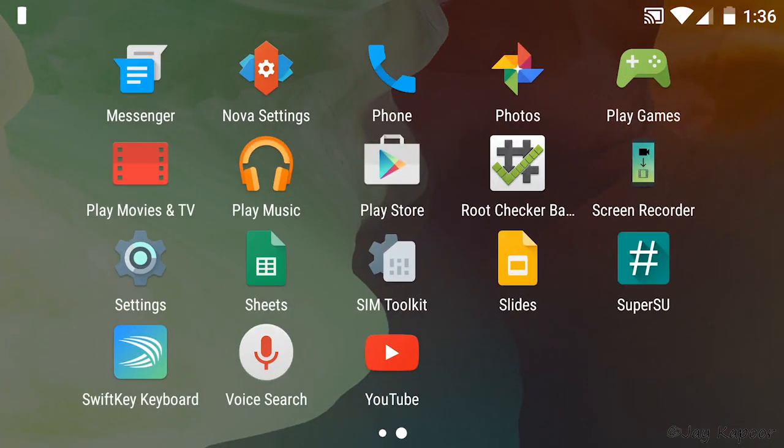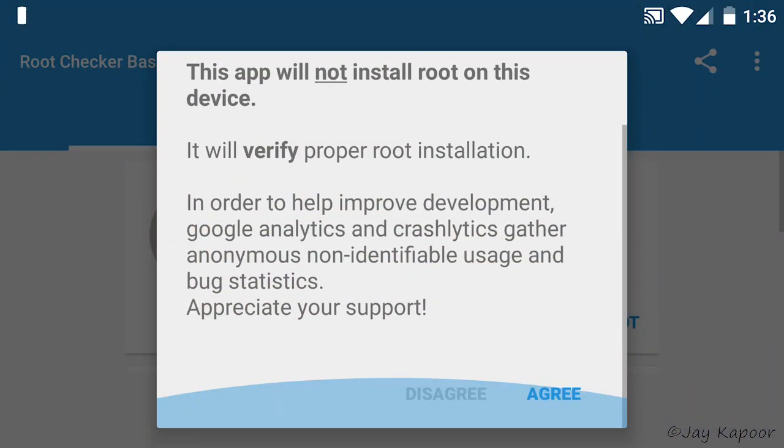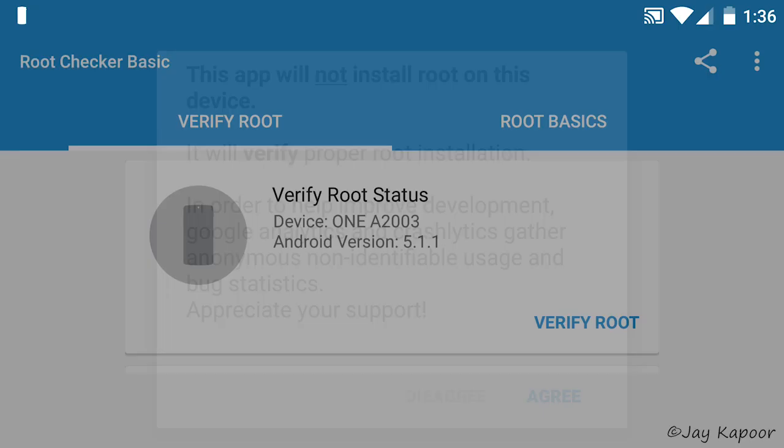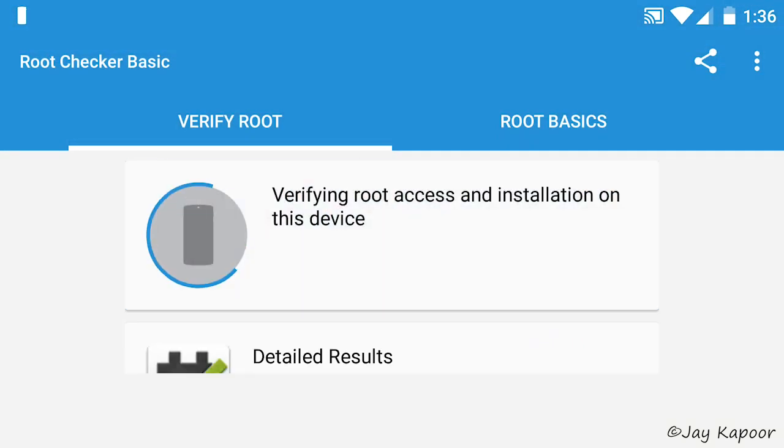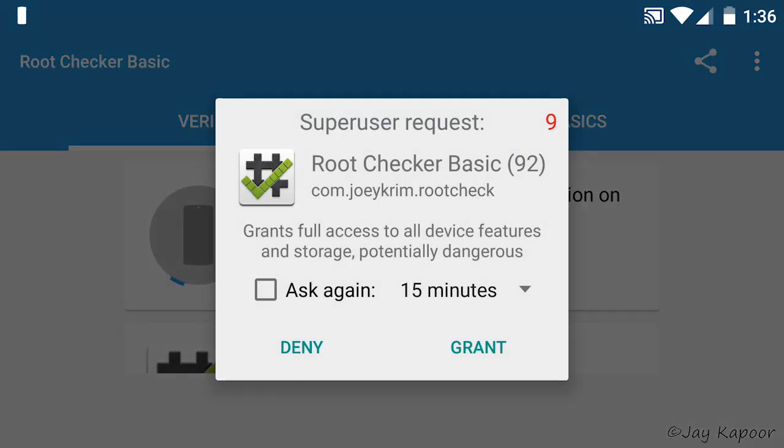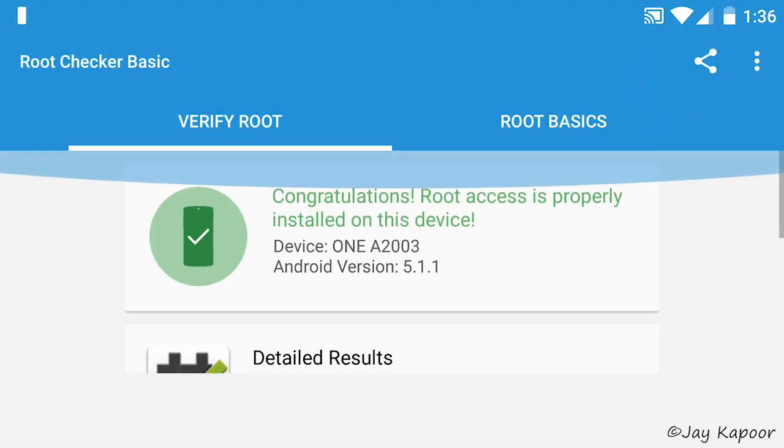Hey guys, Jay Kapoor here. In this video, I will show you how to root OnePlus 2 and I bet that this is the easiest and the safest guide available.